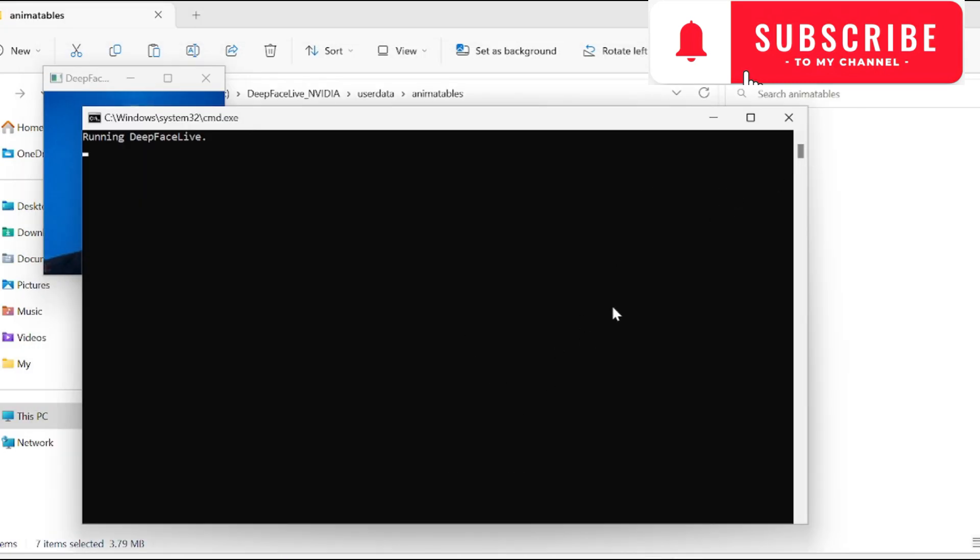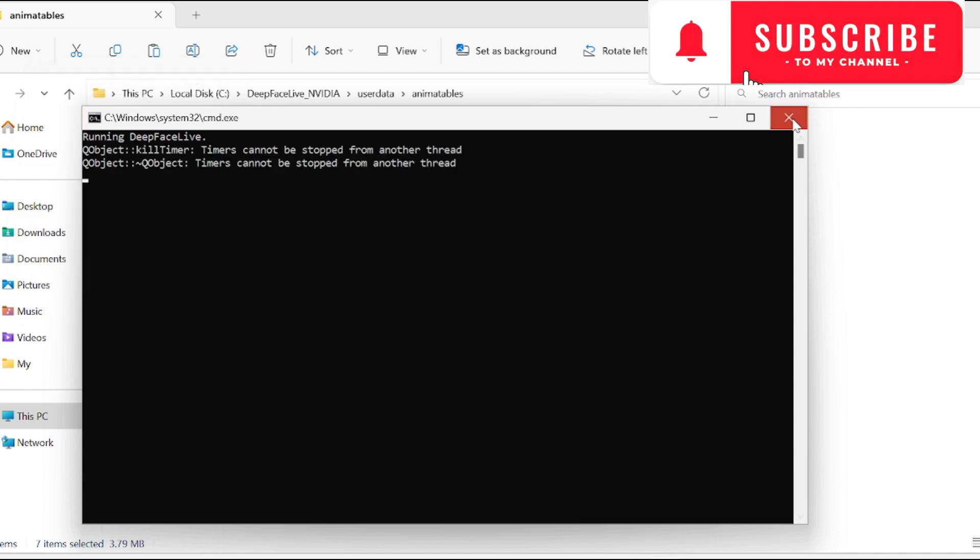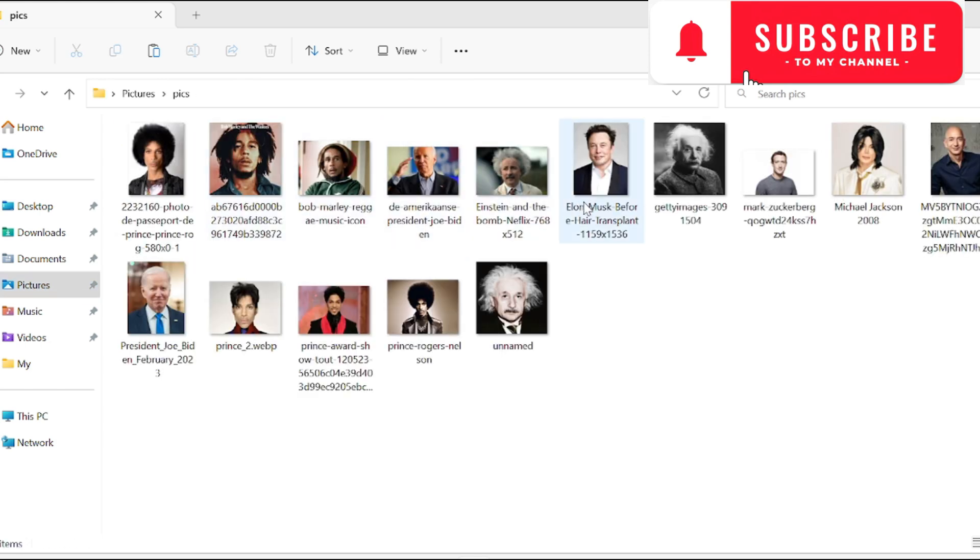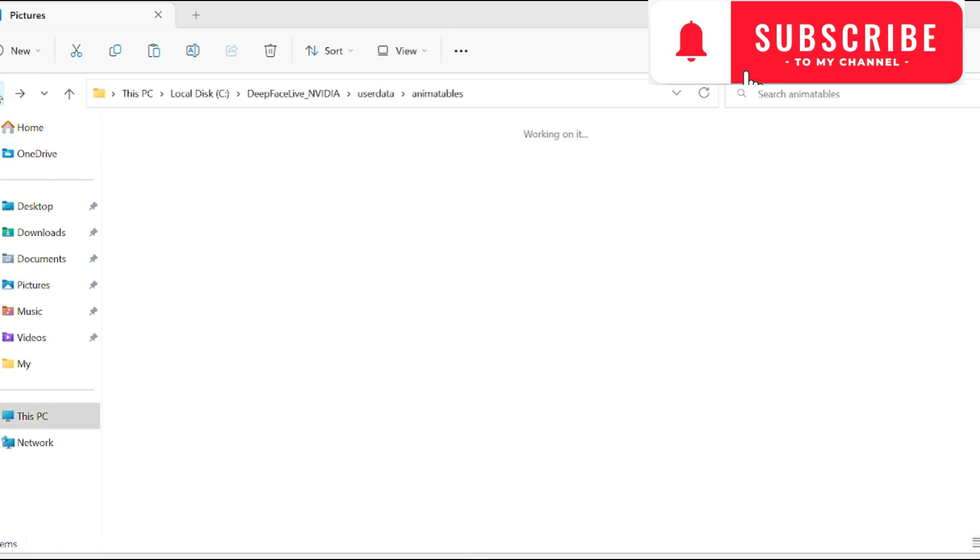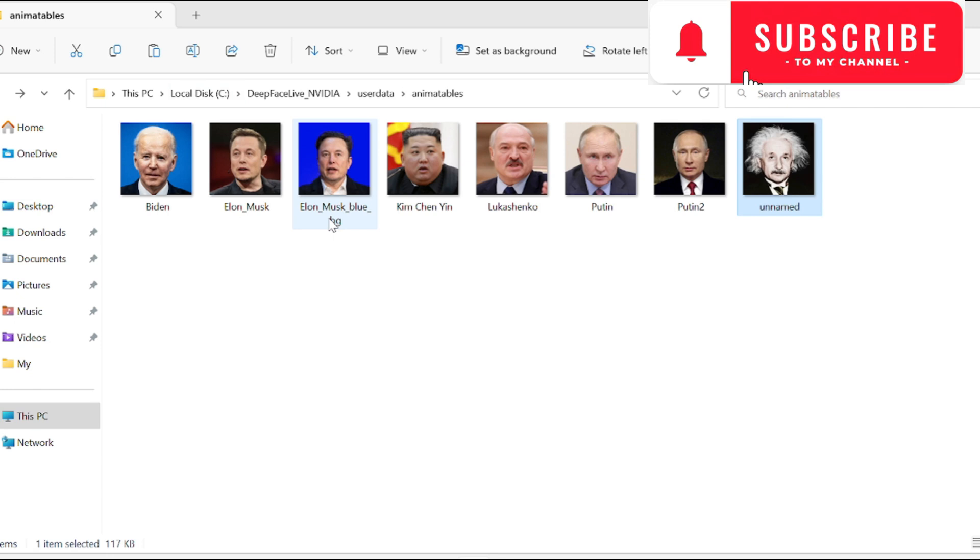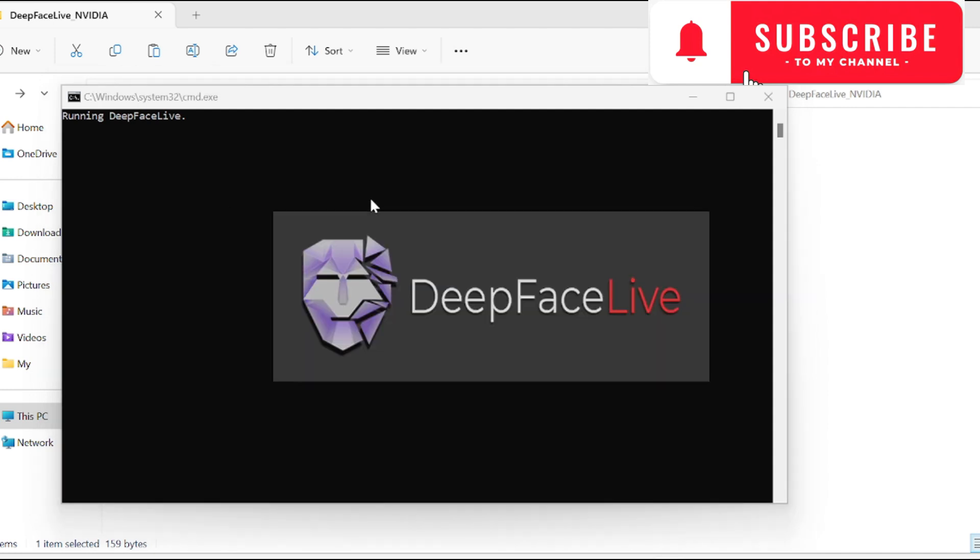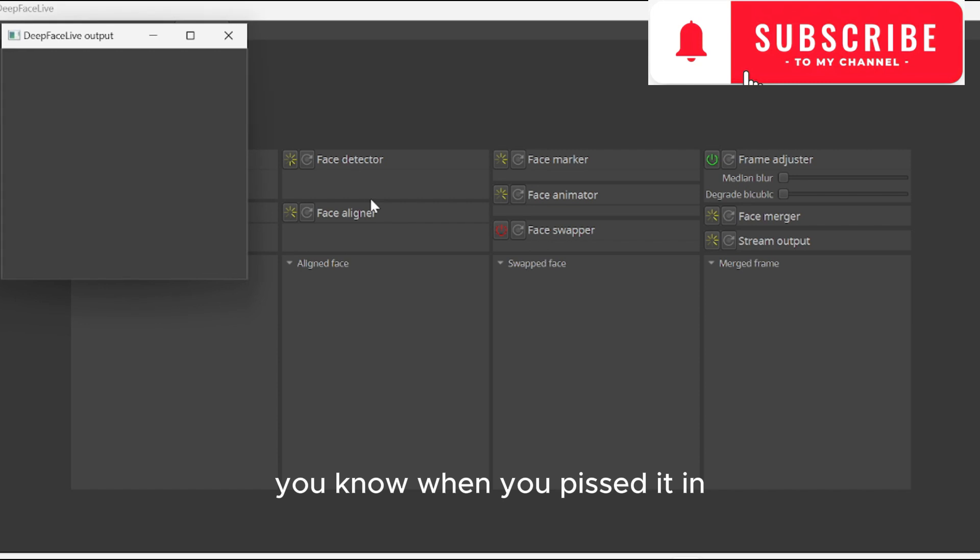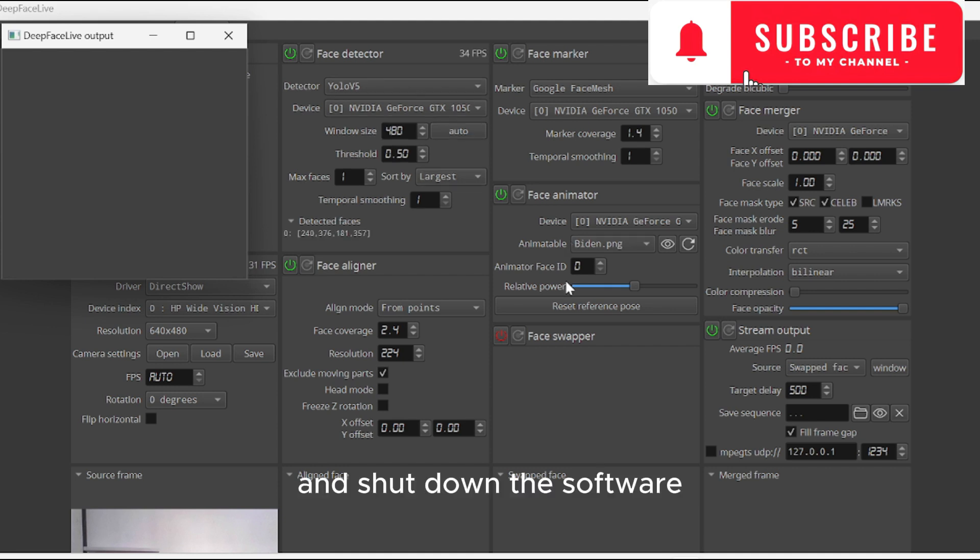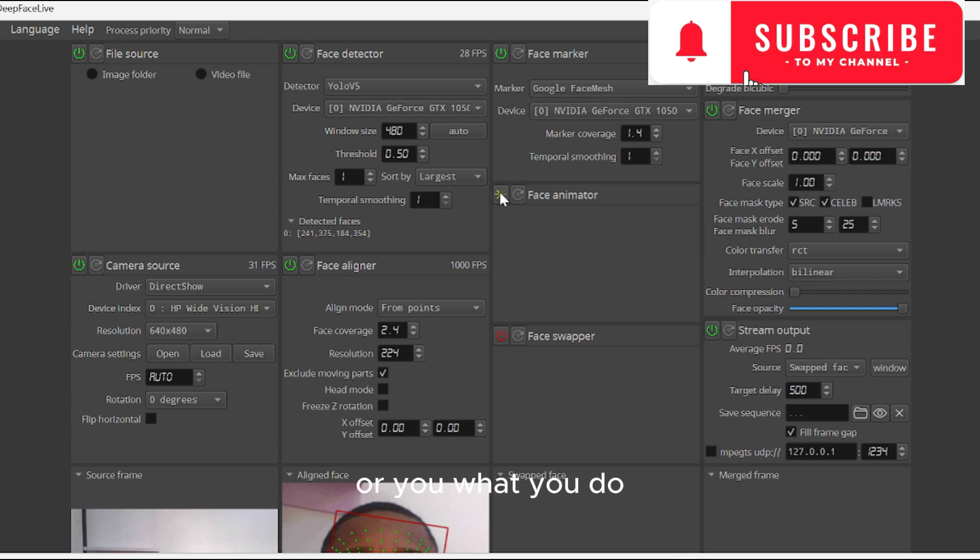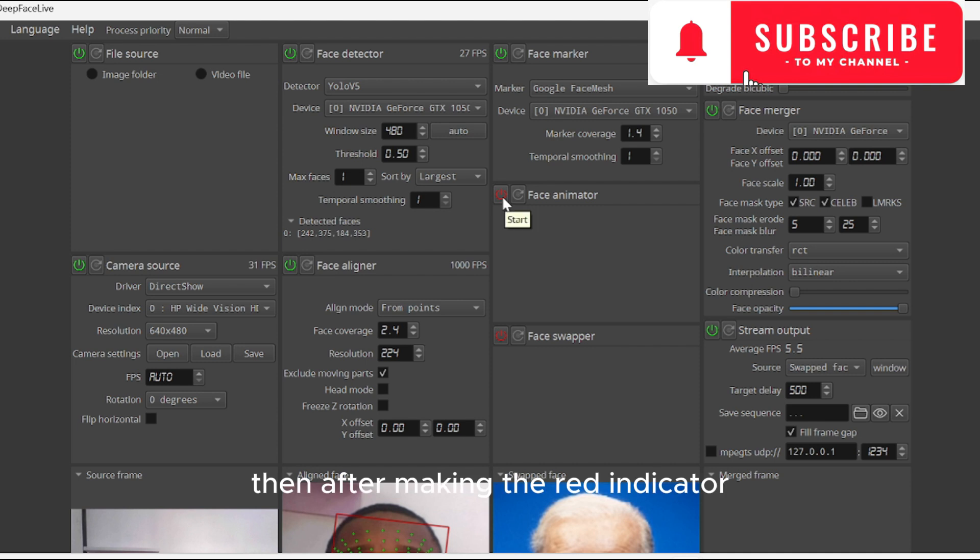Remember this animate table. What you do is go where your pictures are, copy the picture you want to use, go back to your animate table, and just paste it in. Then when you run the software again - when you paste it in, you either have to shut down the software, or make this place red indicator.